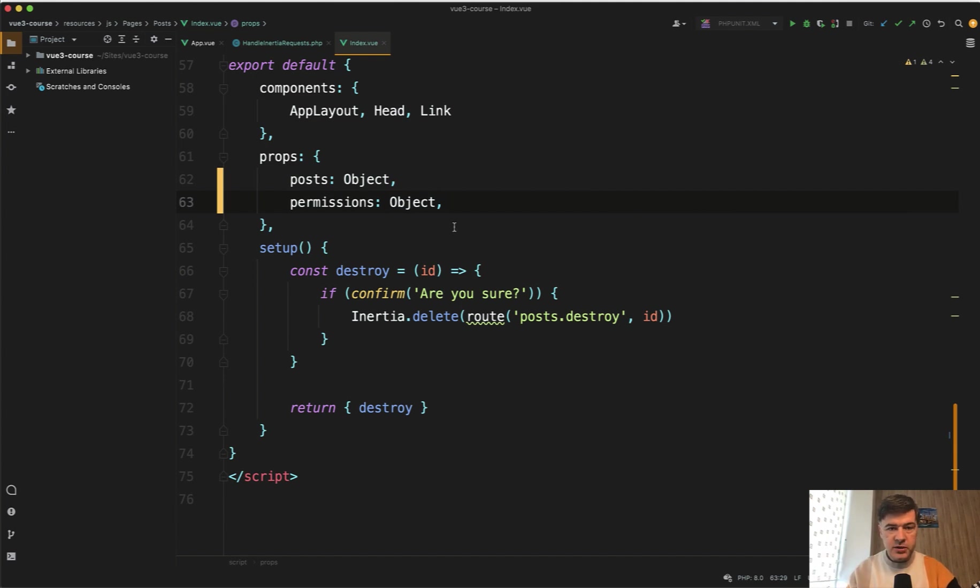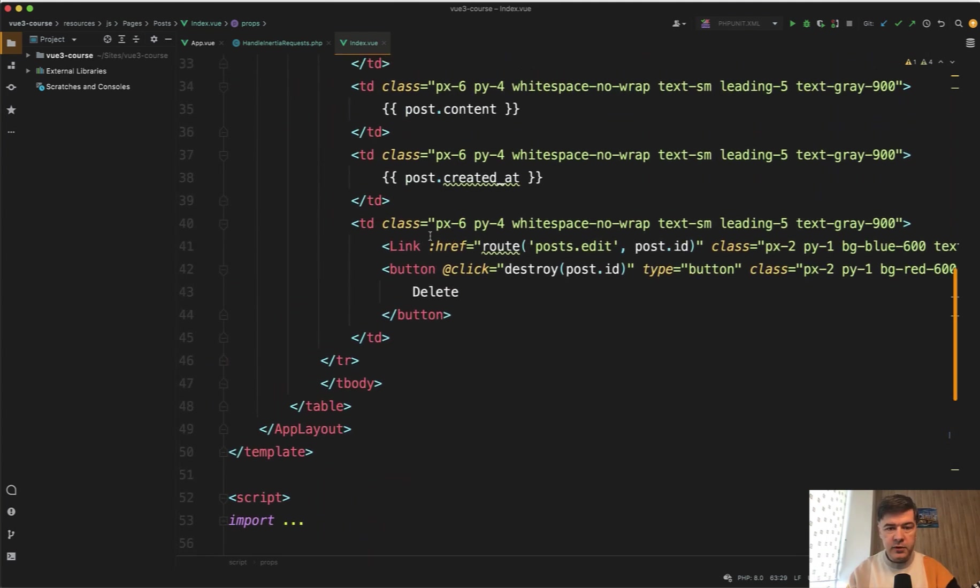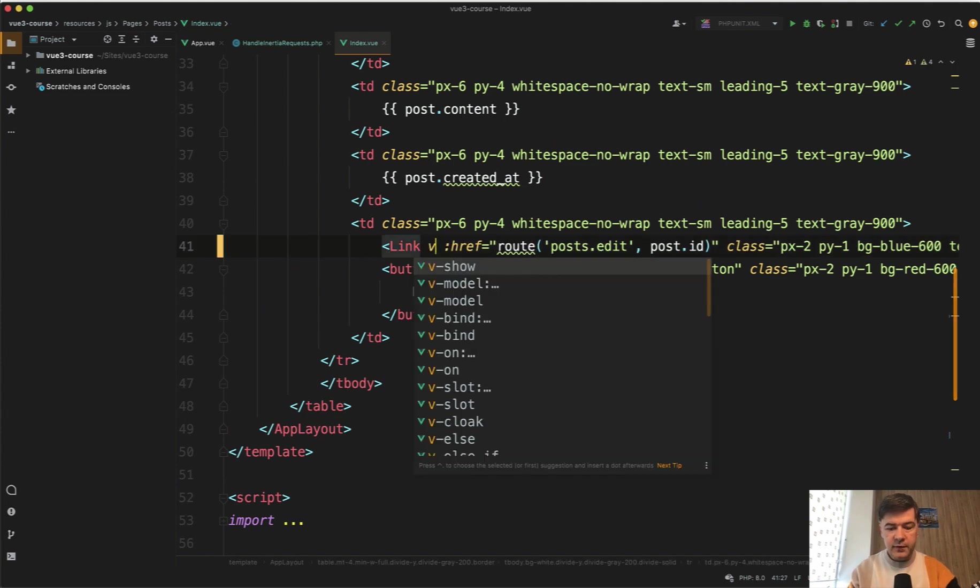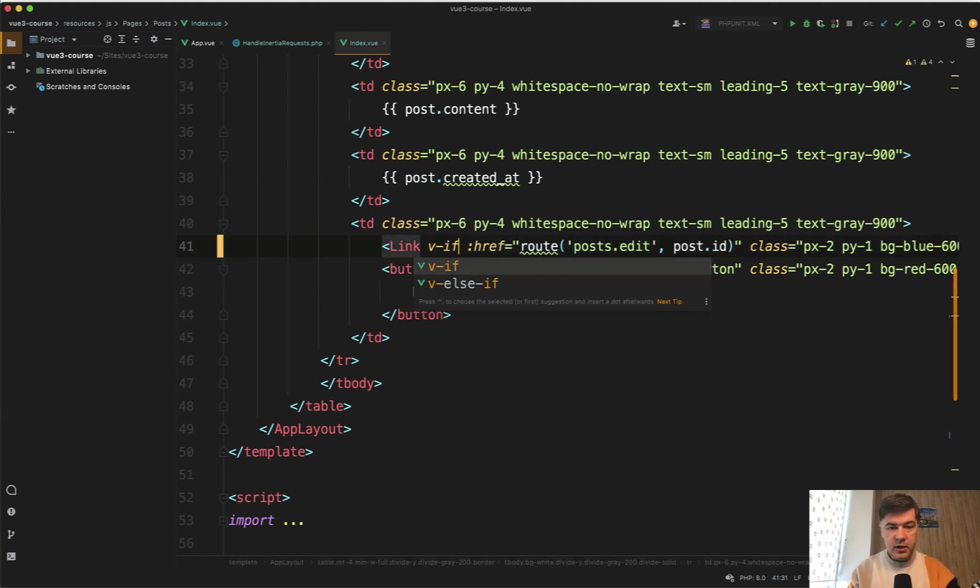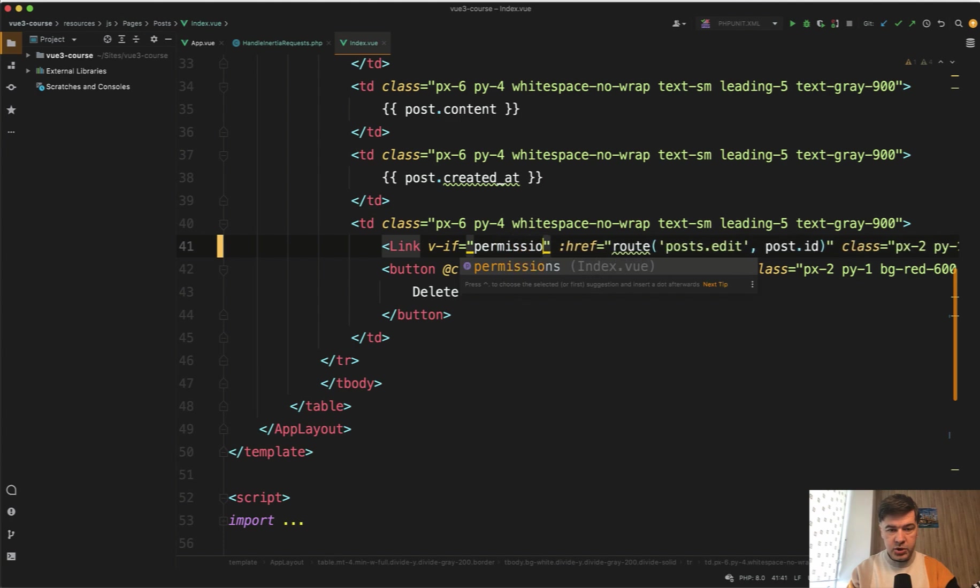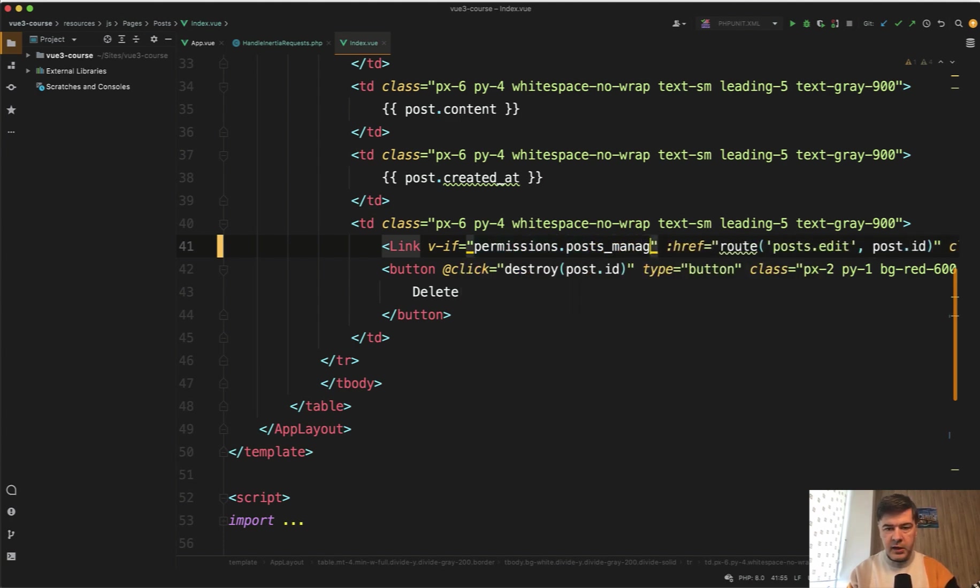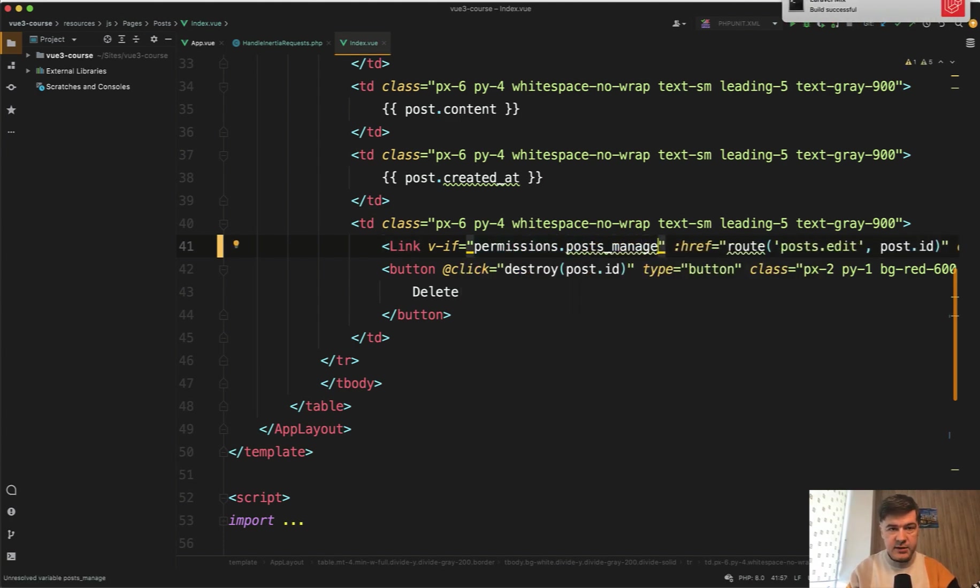So permissions here. And then on top, for example, for the button of edit, let's add VIF here. VIF permissions posts manage. Let's save, build successful.